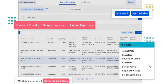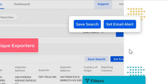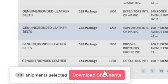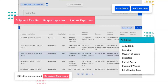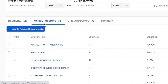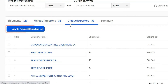You can also export the shipment records into an Excel sheet for further analysis. Trade Mo Intel also allows you to create a list of prospect importers and exporters for your business in no time.